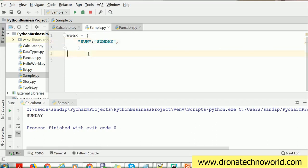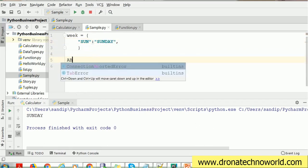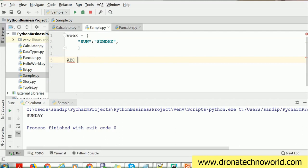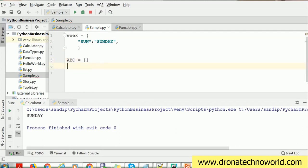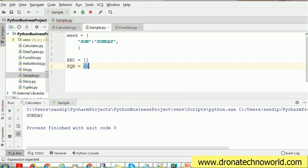For a list, we use the rectangular bracket — for example, to create an 'abc' list, I use the rectangle bracket. For a tuple, we use simple brackets. And for a dictionary, we use the curly bracket.